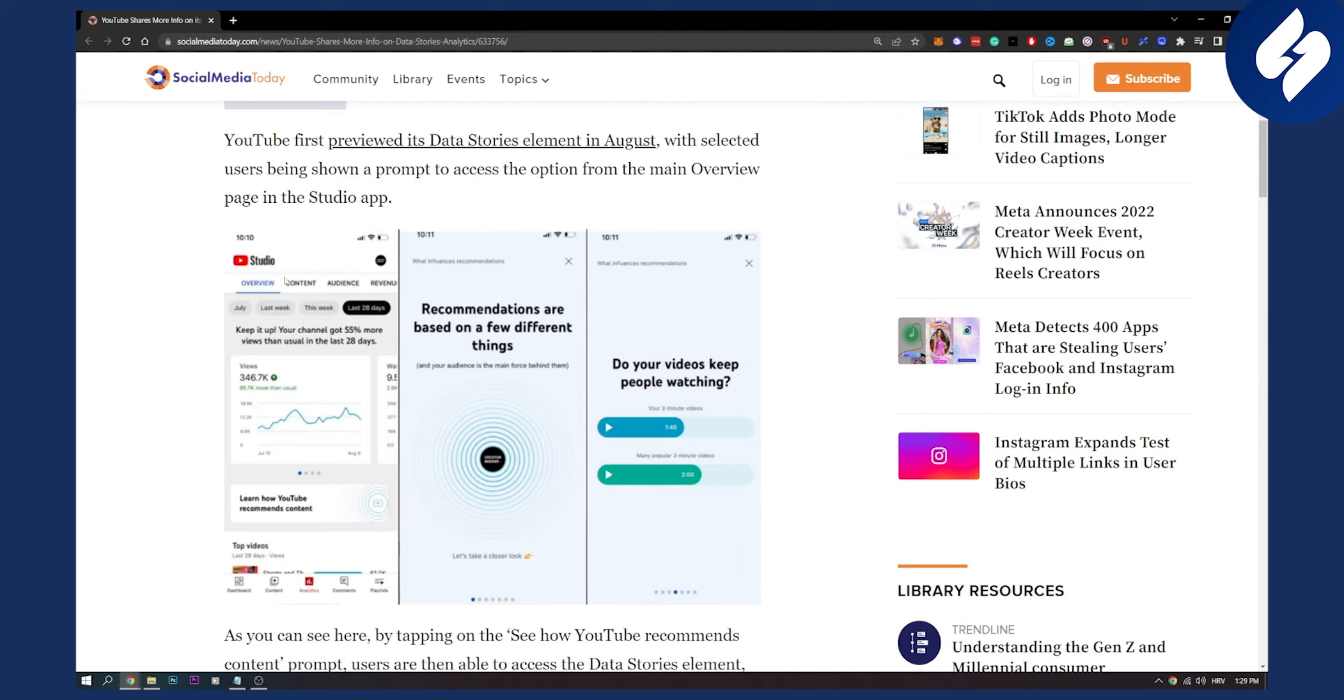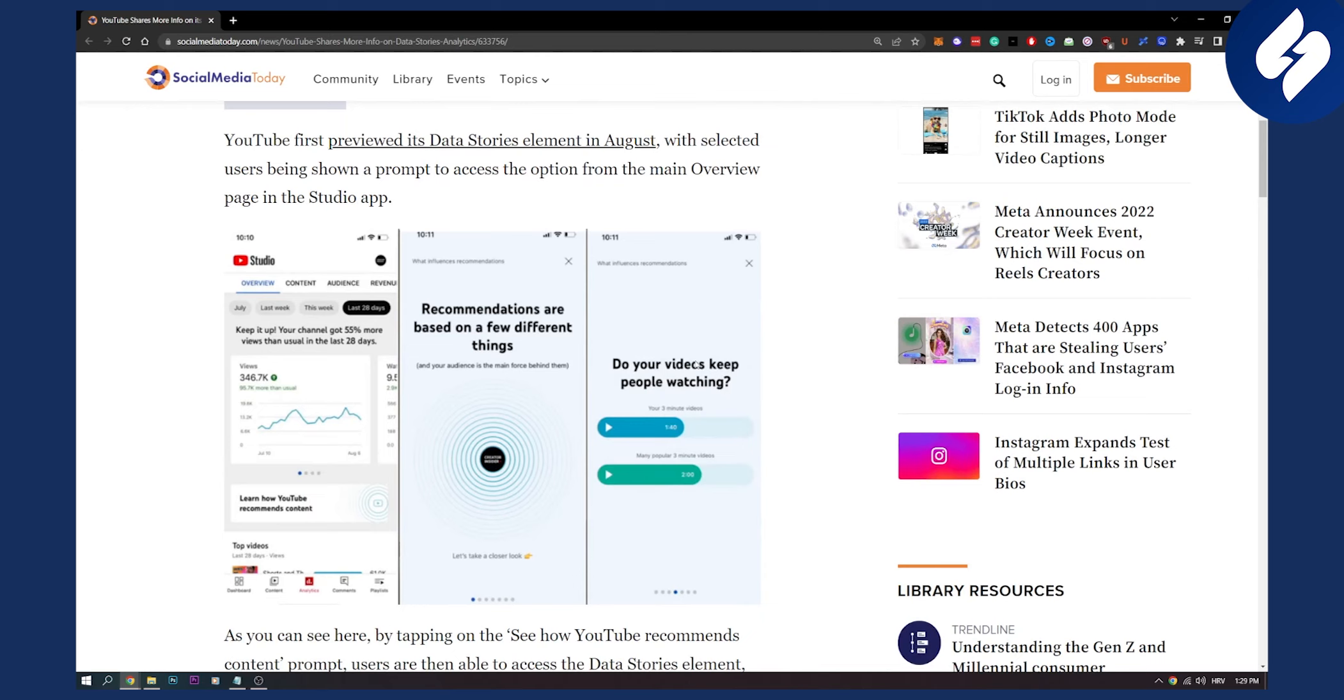As you can see here you can click on this learn how YouTube recommends content and then here you will be able to see data stories. Recommendations are based on a few different things and then you can take a closer look. Do your videos keep people watching? This basically means that this will be like a helper tab in your YouTube analytics where you will be able to see more data about your videos to make your videos much better.